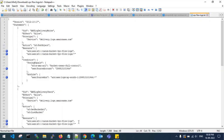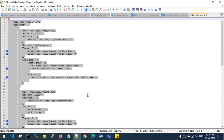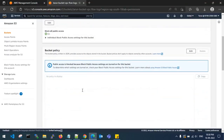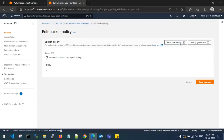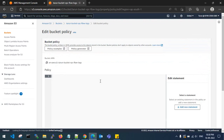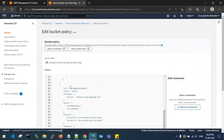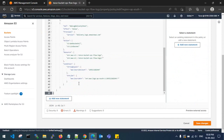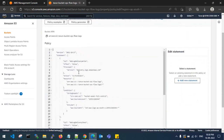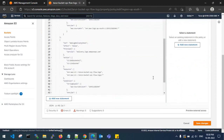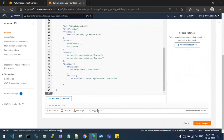Copy the policy code, go to the destination bucket permissions, and click edit bucket policy. Paste the policy, check for errors — zero errors, zero warnings — and save changes.